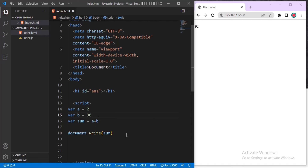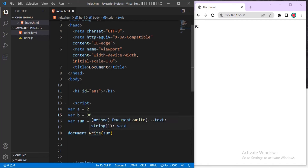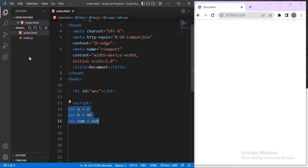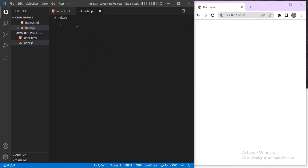As a bonus — not part of the four major methods — if you want to run a JavaScript file directly, you can use Node.js inside VS Code's terminal. Let me copy this code into our index.html file. First make sure you have Node.js installed, then open your terminal.